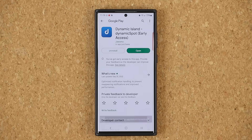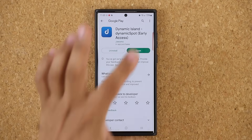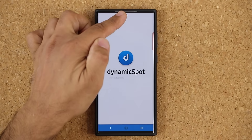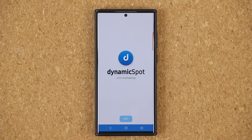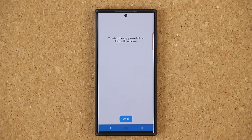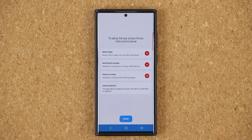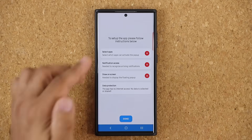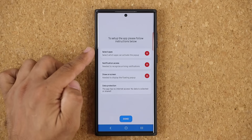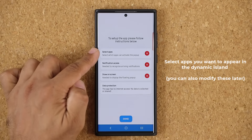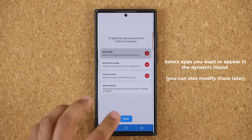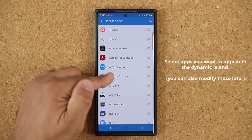So once you install the application and you click on open, it is going to give you that nice animation — you see it just dropped down from the hole cutout. Then you're going to tap next, and before you can start using it, you do have to give it some permissions. This is all the usual stuff, nothing to worry about as far as privacy is concerned. First, select which applications can activate the dynamic island pop-up.